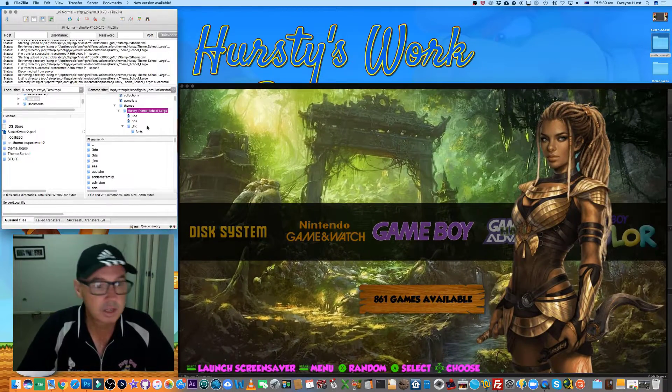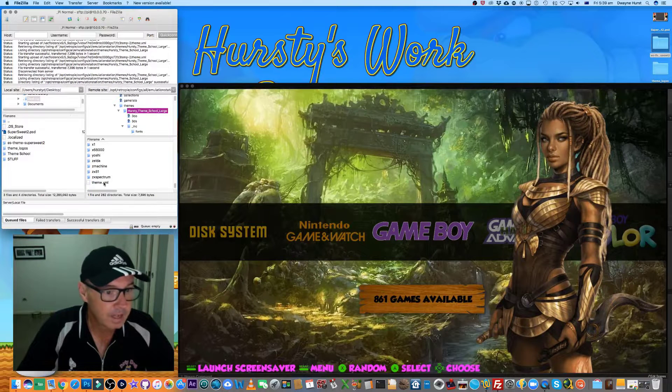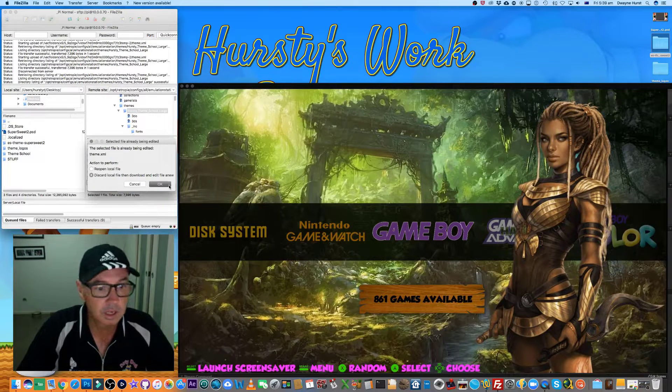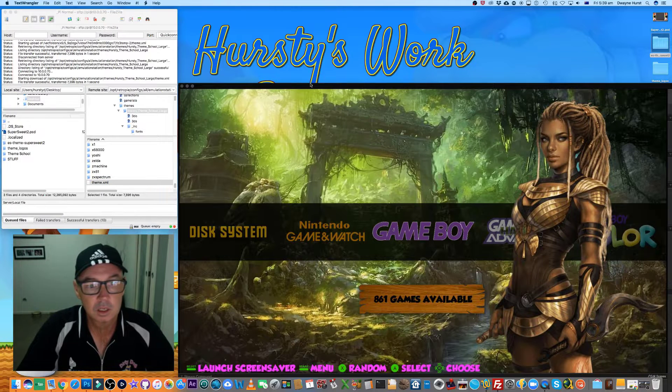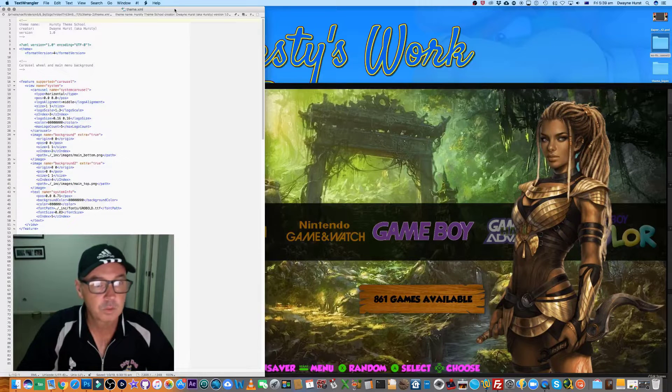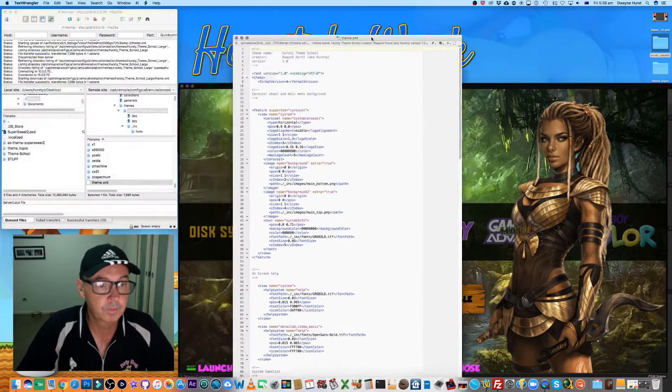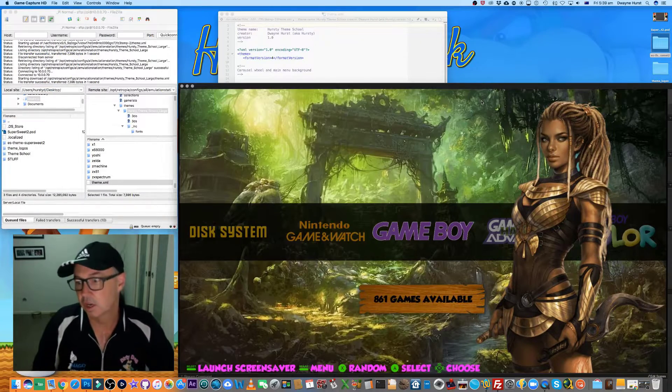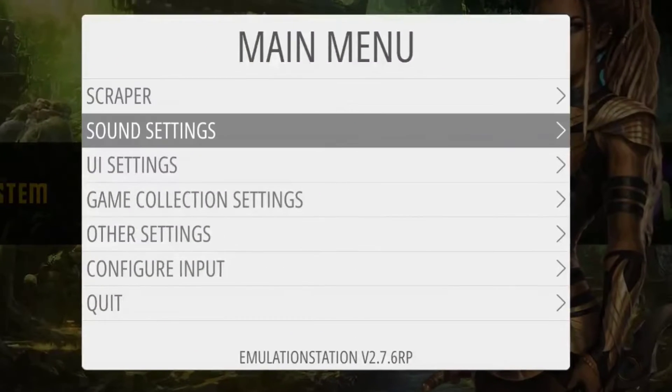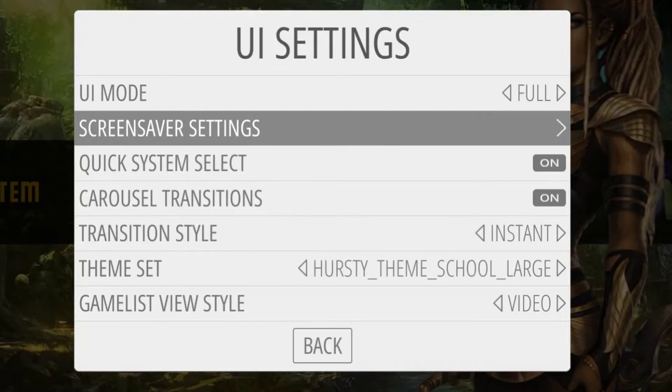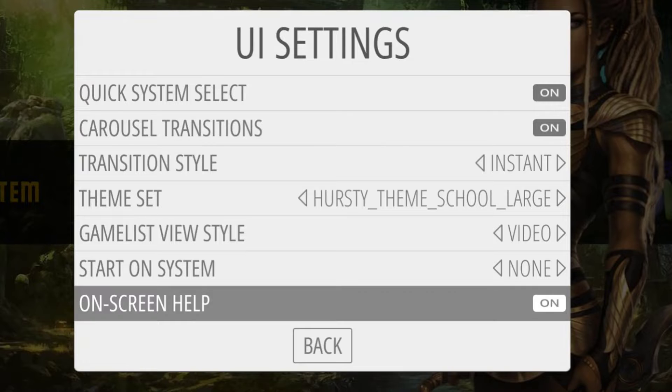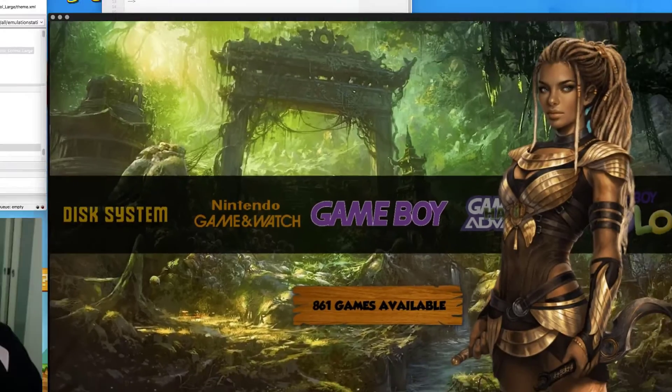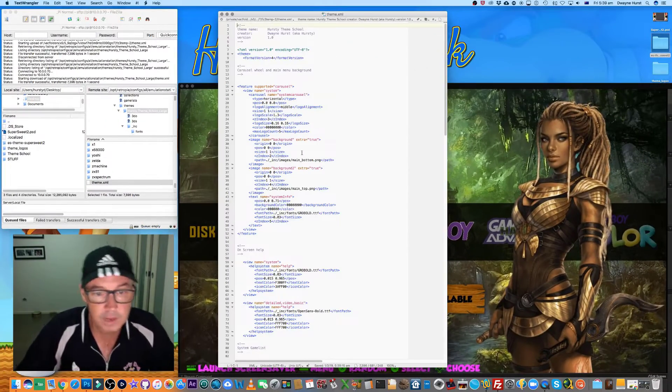That's done in the main theme, the main XML file, the one we've been playing with earlier. So let's edit that. I want to quickly show you in the theme in UI settings down the bottom there is on-screen help. You can turn it on and off, so if you turn it off obviously that text will disappear, but we're going to leave it on because we're going to play with it.